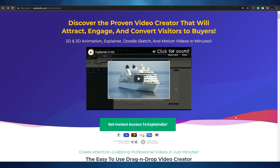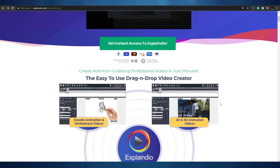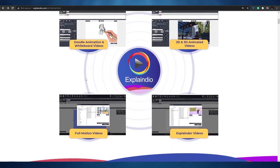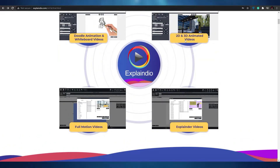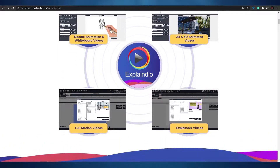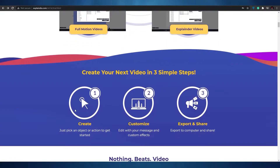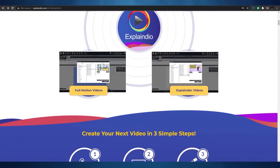The first tool, at number five, is called Explaindio. Explaindio is a pretty amazing tool where you can make 2D animations, 3D animations, explainer videos, doodle sketches, and motion videos in minutes. It's pretty easy to use — a simple drag and drop video creator where you just drag and drop your doodles, animations, and you can also make 3D animations and full motion videos.